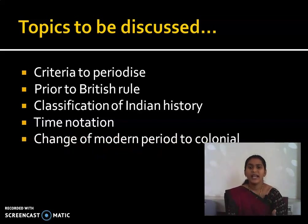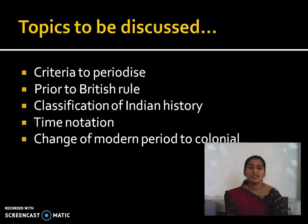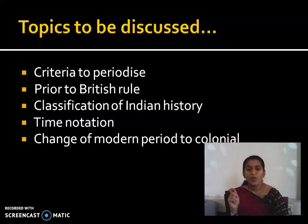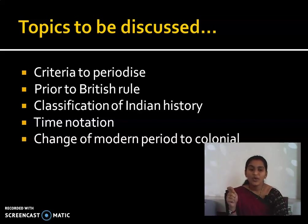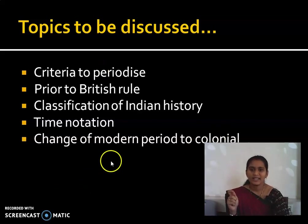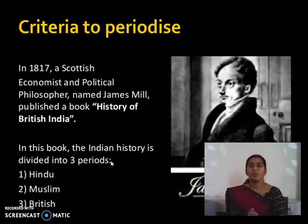We will also look at the change from the Modern period to the Colonial period — why we started calling that period the Colonial period, and what we mean by colonies and colonized areas.